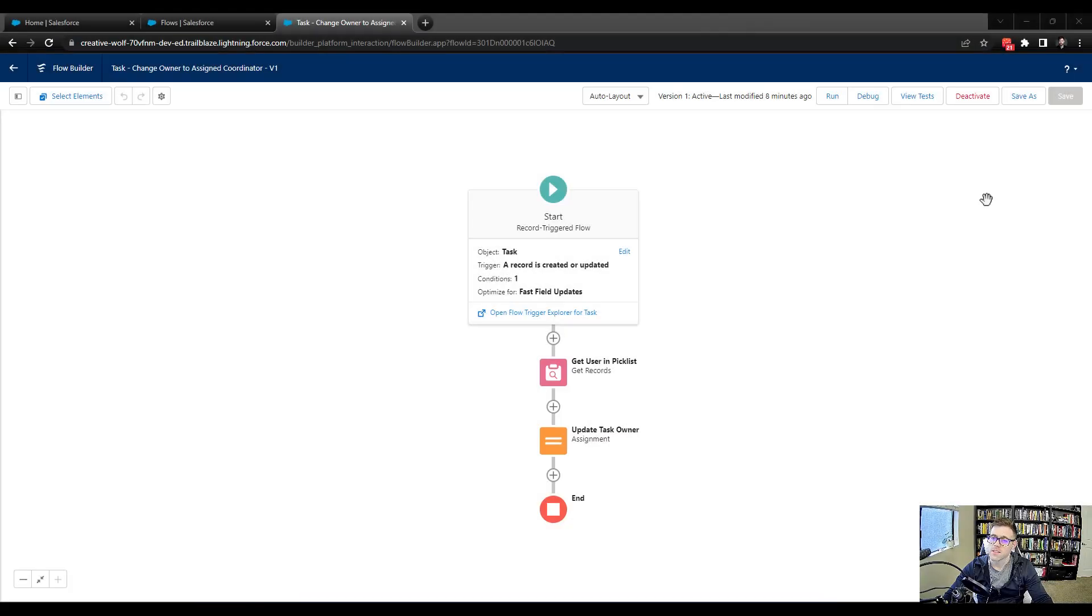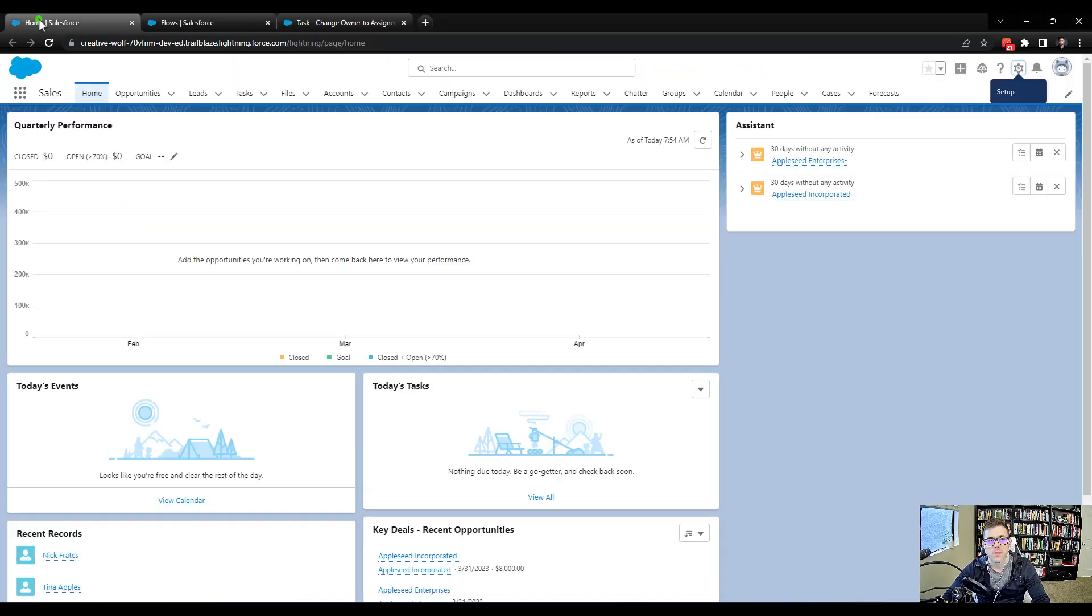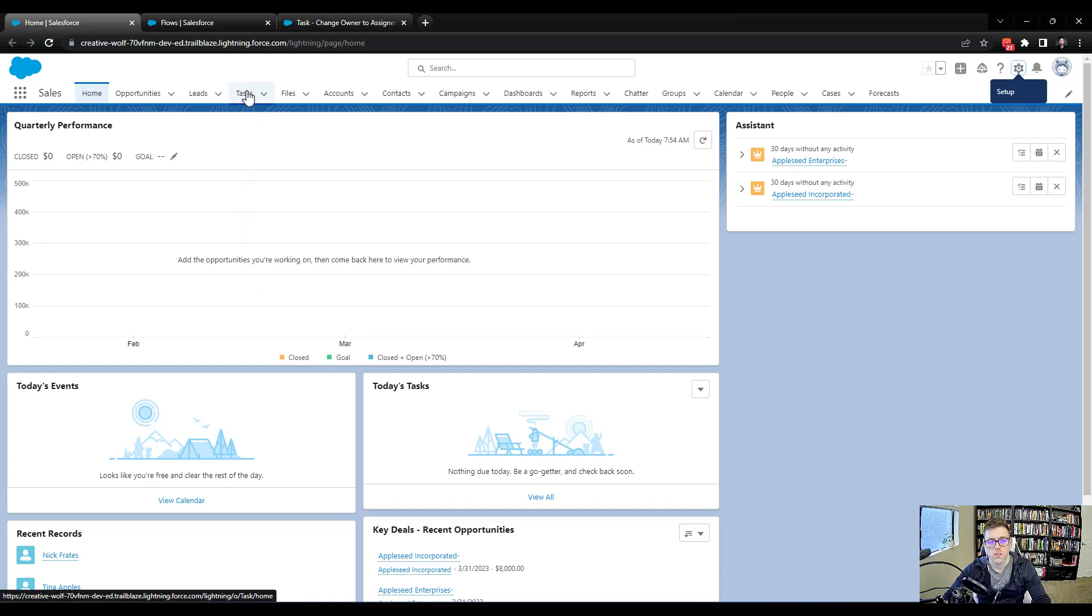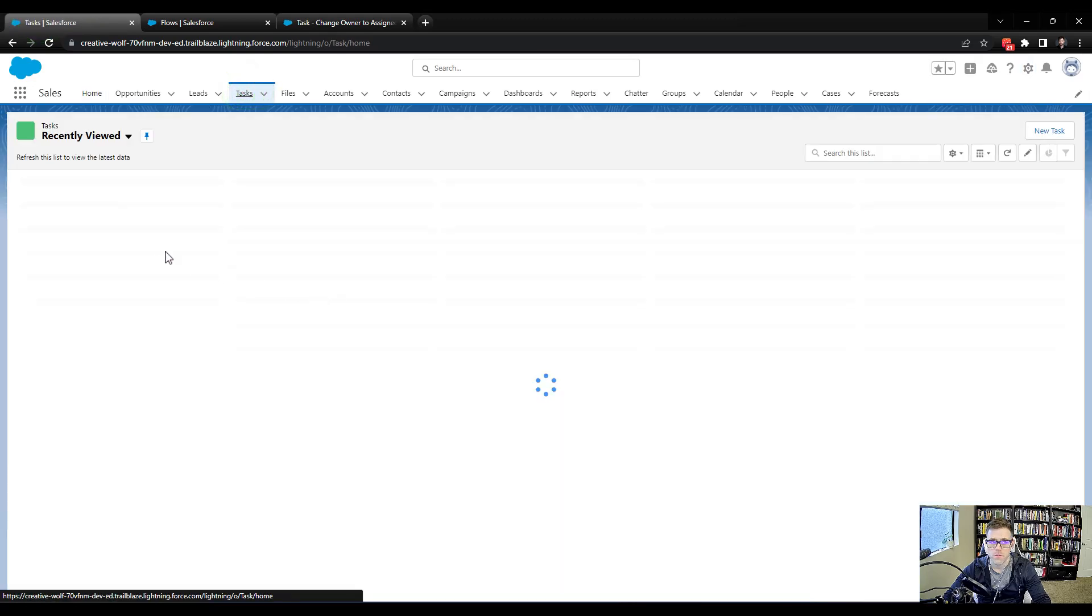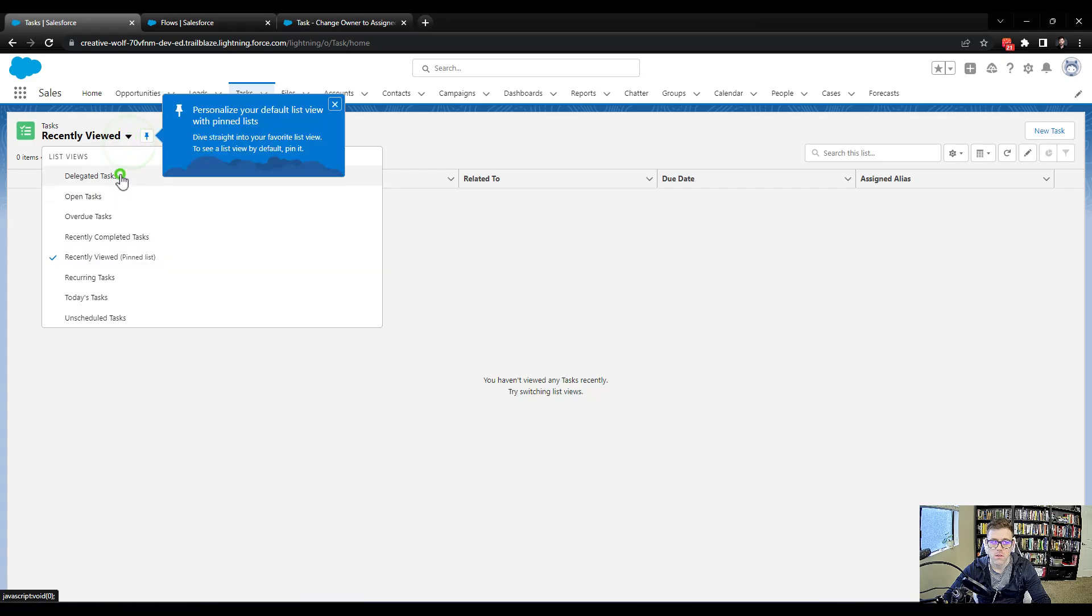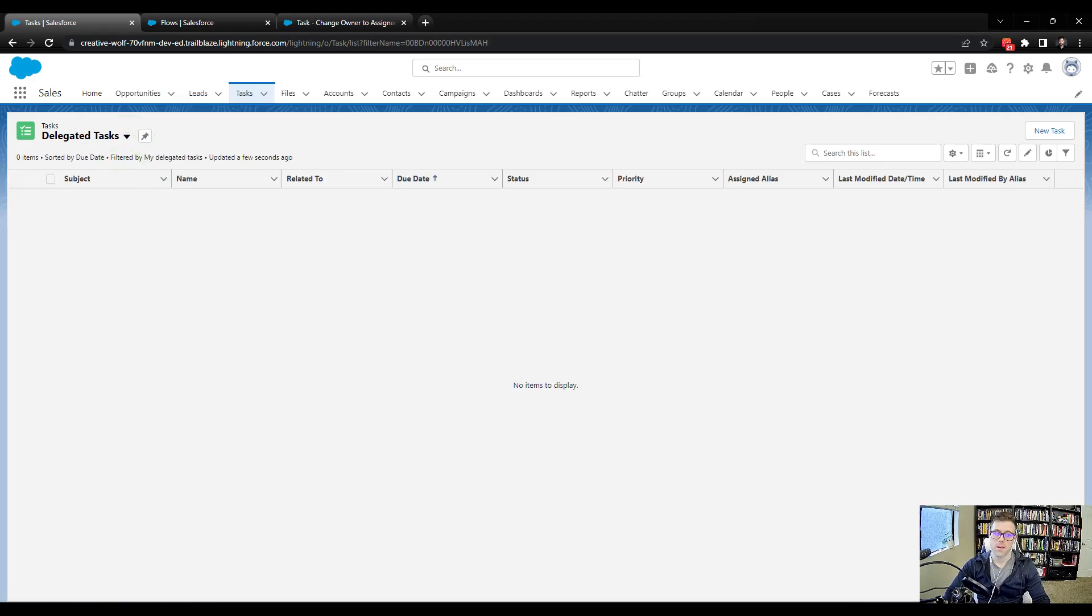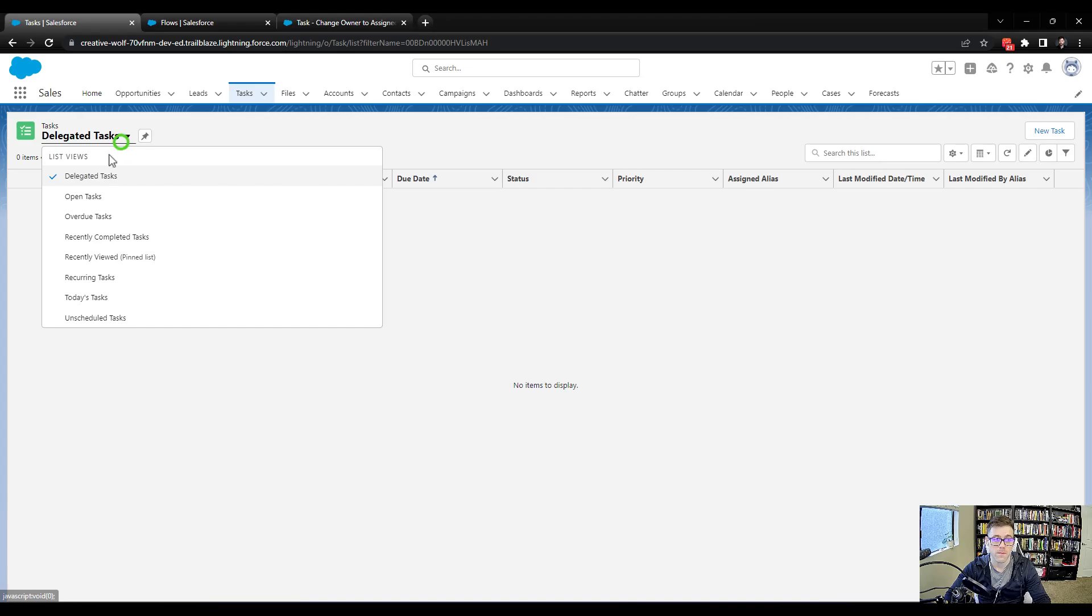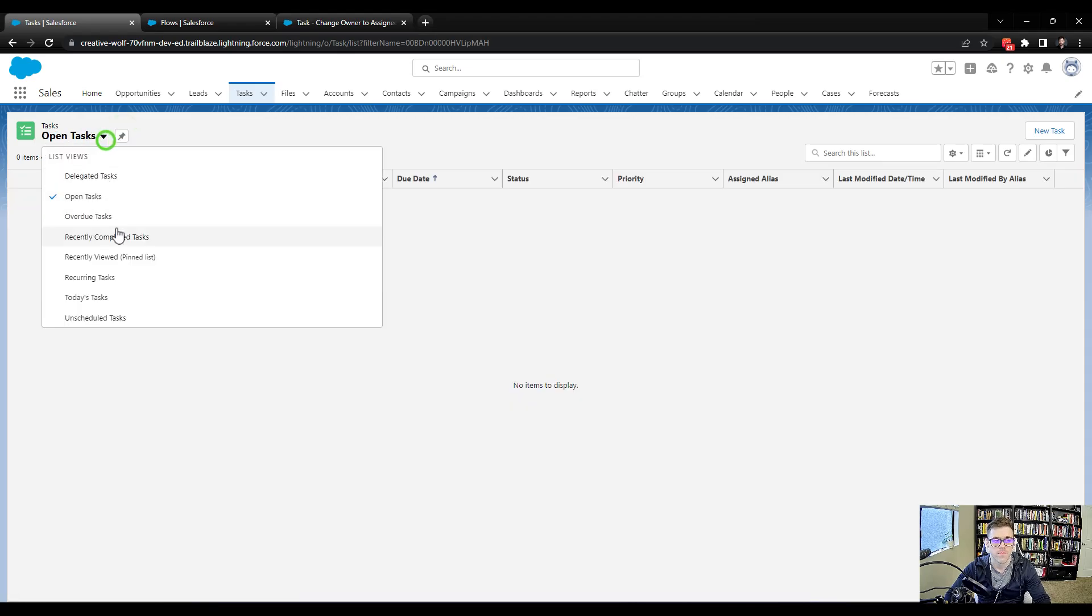All right, so at the end of the last lecture, we turned on our flow, and now we're ready to go to the UI and do some testing. I'm going to navigate back to my homepage here, and let's just take a look at the tasks that are available and see if there are any tasks that are open.